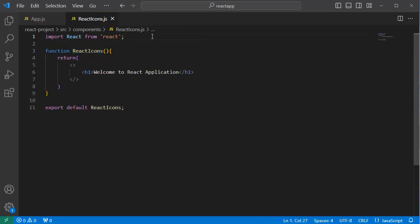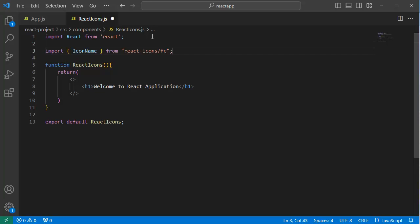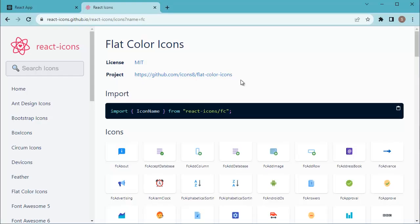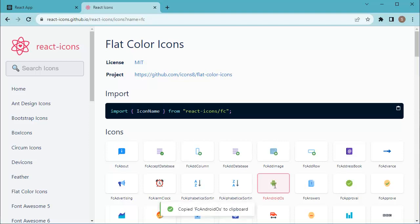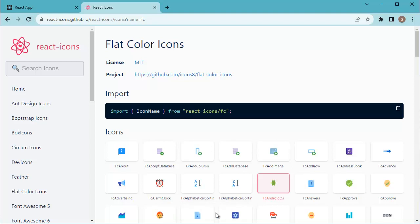Here at the top add this import statement. Then from this icon set choose an icon which you want to add in your React application. As soon as you click on that icon, that icon name will be copied to your clipboard.